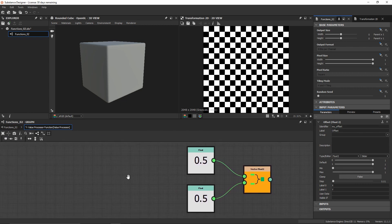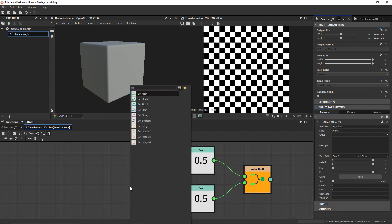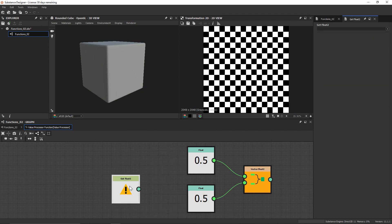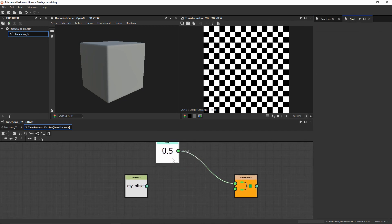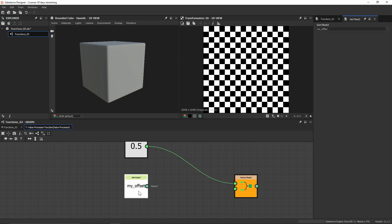Like we took a look at in the previous video about getting a float 1 as a custom parameter that we've added, let's go and search for get float — get float 2 because this is a float 2. And if we come up here, we can see that we're going to get this my offset identifier. Now I want to be able to access both of the values or floats that we're getting in this float 2. While a vector node was a way to connect information together, we can actually use a different type of node to separate information and extract certain values that we want.